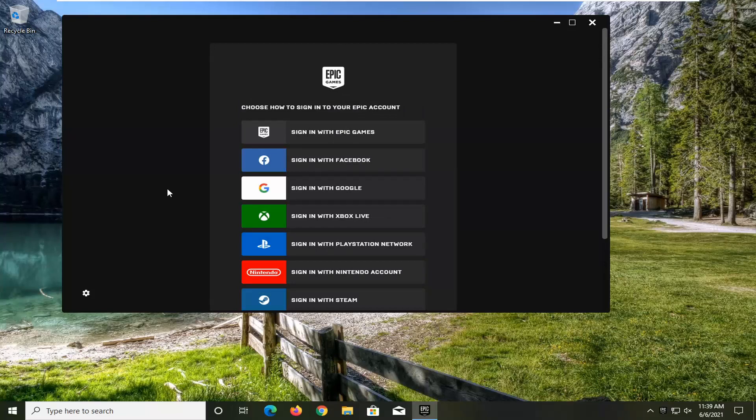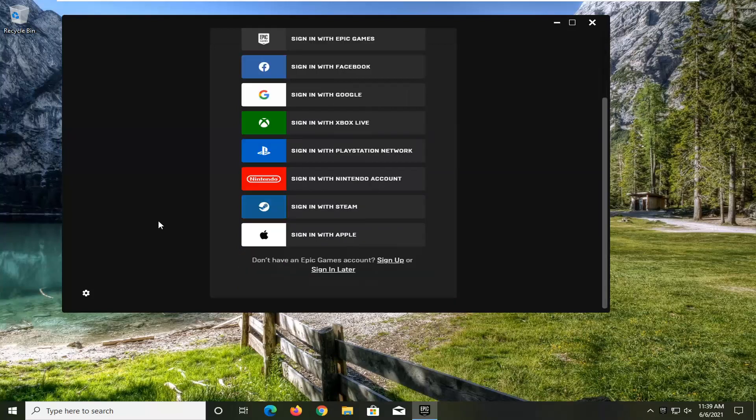Once this launcher is open, go ahead and select the setting gear icon on the bottom left corner of the launcher.